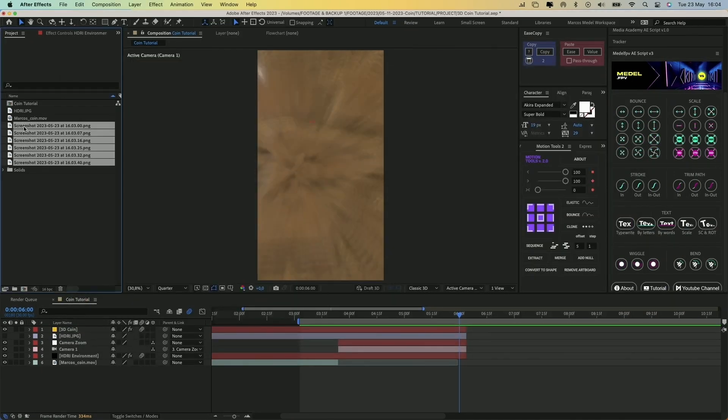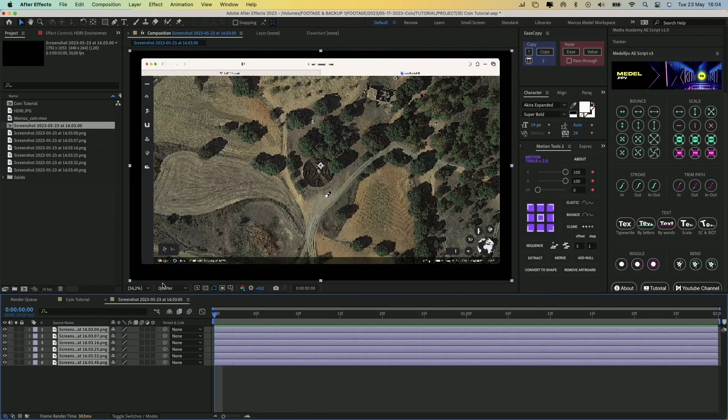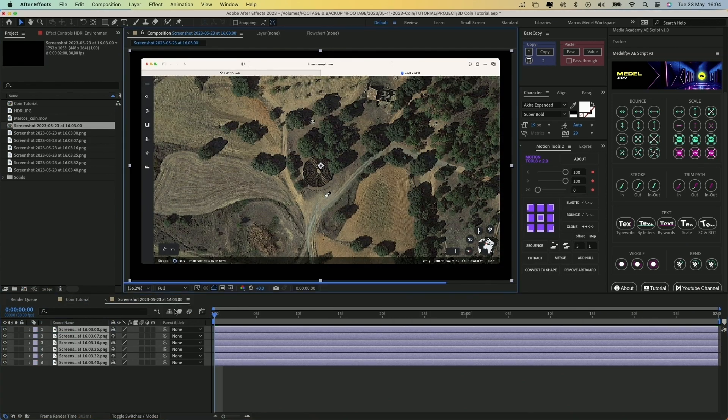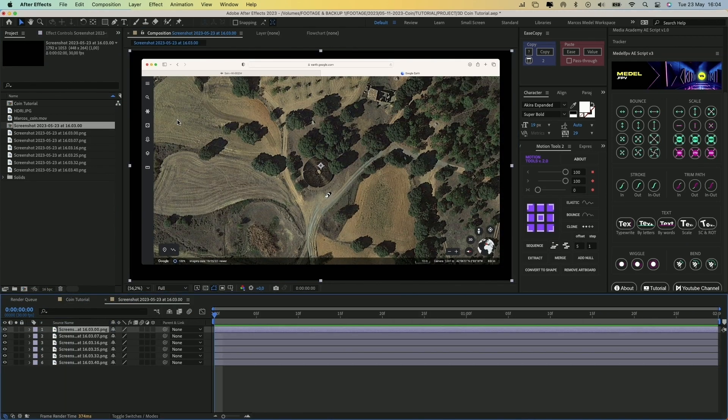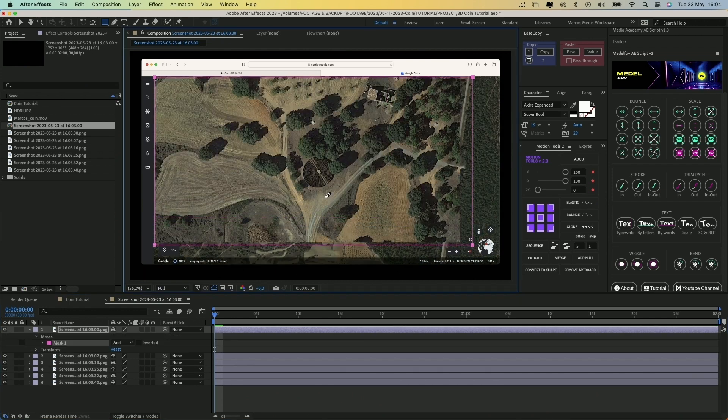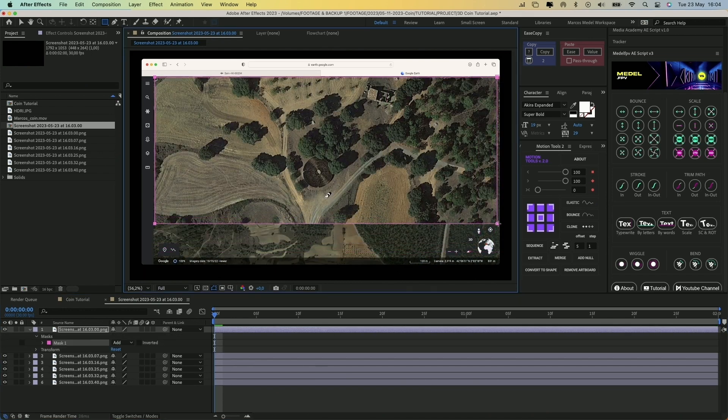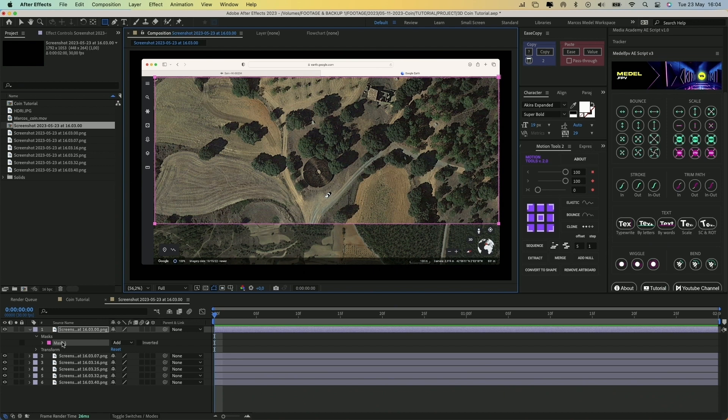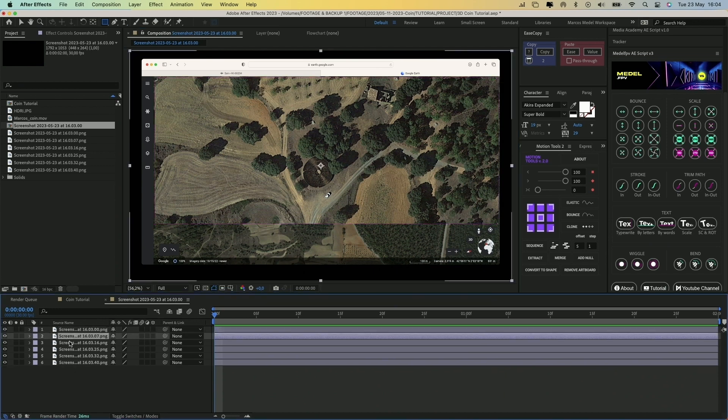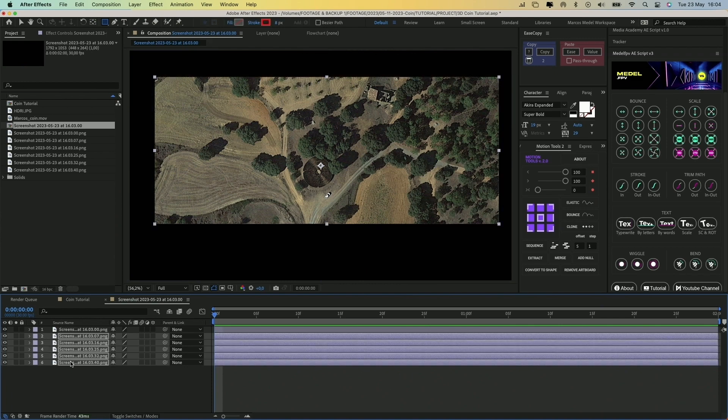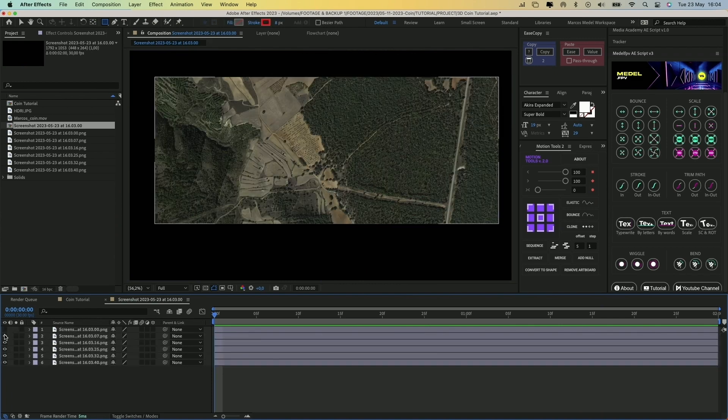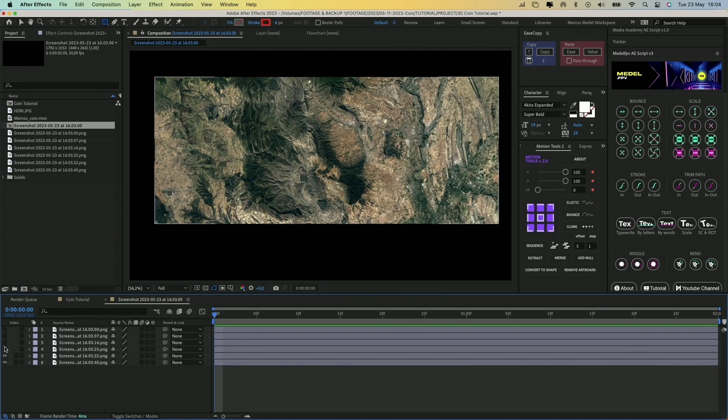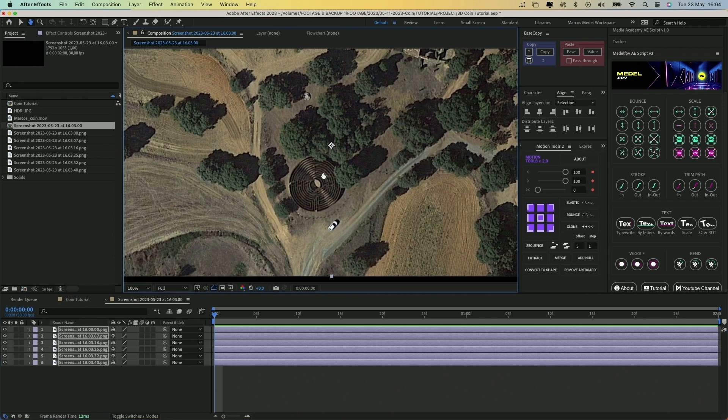Let's import the images into After Effects and drag them to a new composition. Select one of the screenshots, press Q to choose the Rectangle tool, and crop the image so we don't see Google Earth's interface. Now you can select the mask of this layer, press Command-C to copy it, then select the rest of the layers and hit Command-V to paste it. Now we have clean screenshots from Google Earth.